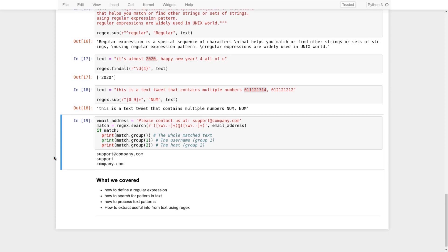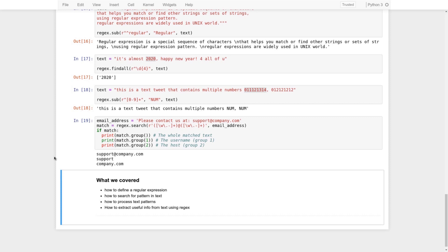That's pretty much it for this video. To recap: we now know how to define a regular expression, how to search for a pattern inside a text, how to process text patterns, and how to extract useful information from text. In the next video, we're going to start a hands-on project where we extract useful information from tweets. See you in the next one.